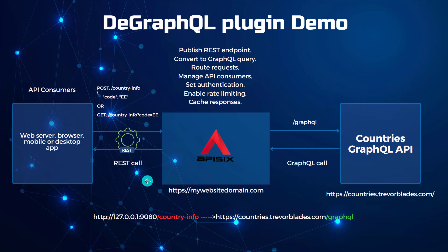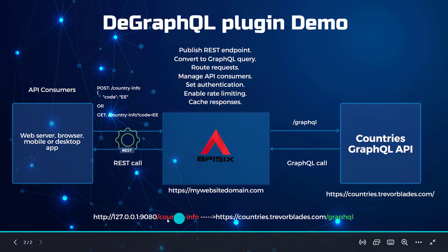As an outcome, the Apache API 6 API Gateway exposes REST endpoint with a URI path called CountryInfo, and then it should be able to route all the requests to the GraphQL API. In our case, it's Country's GraphQL API.